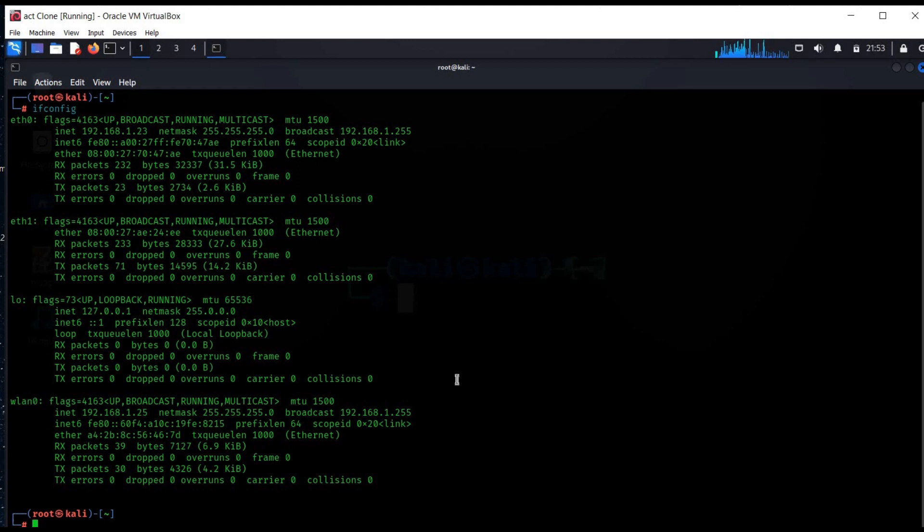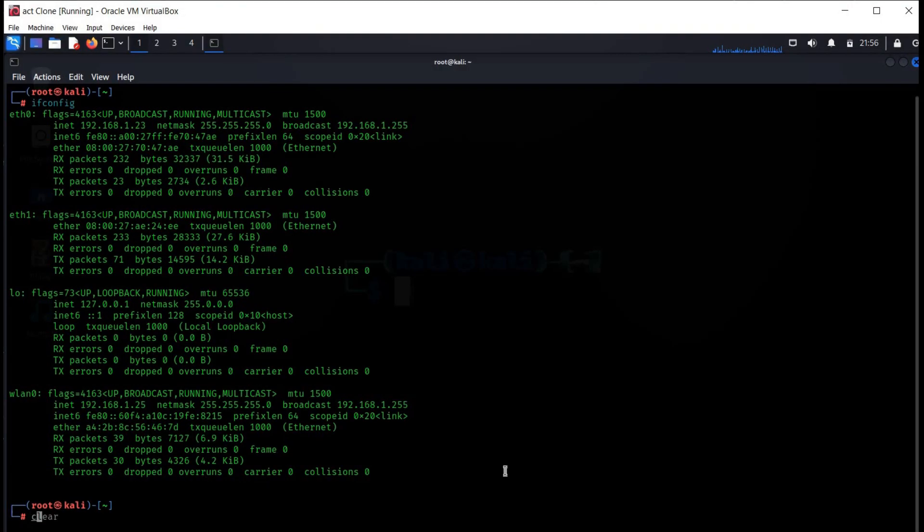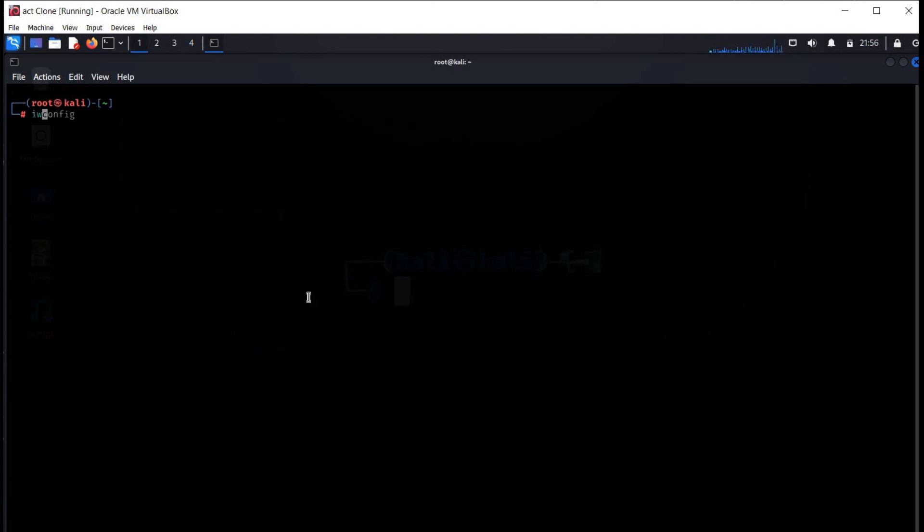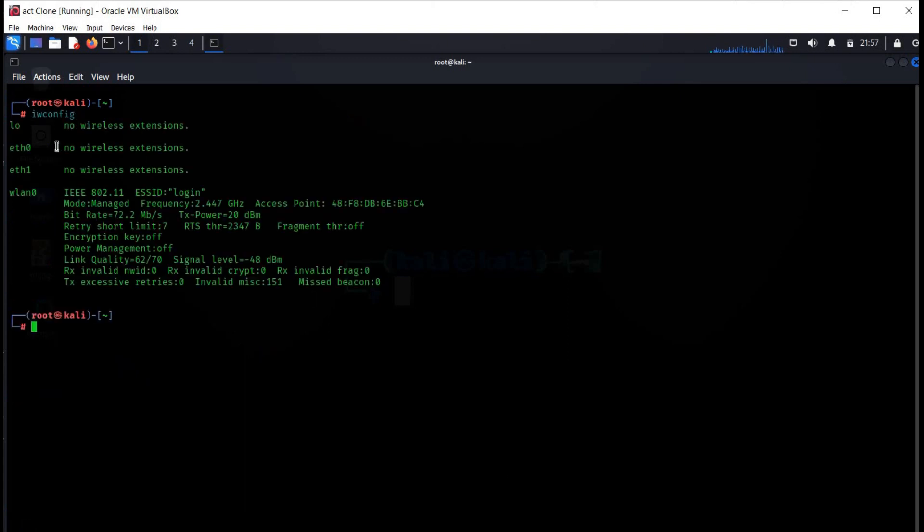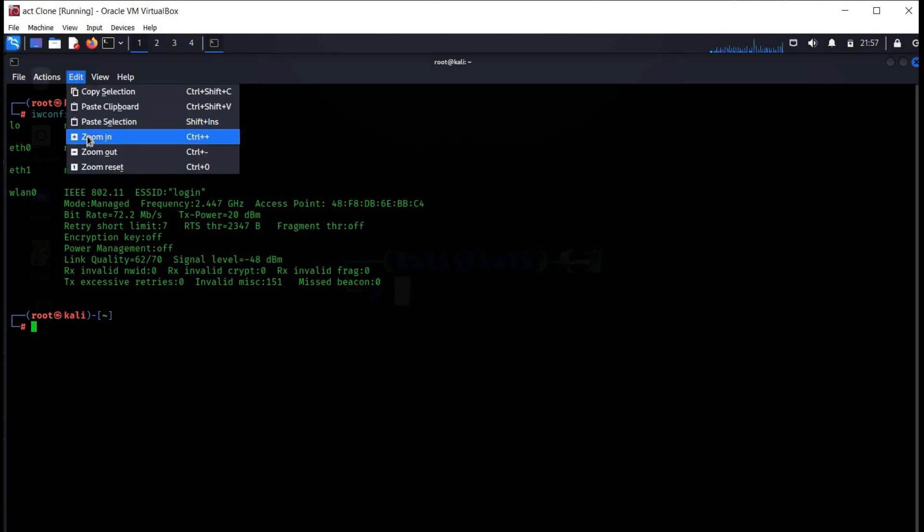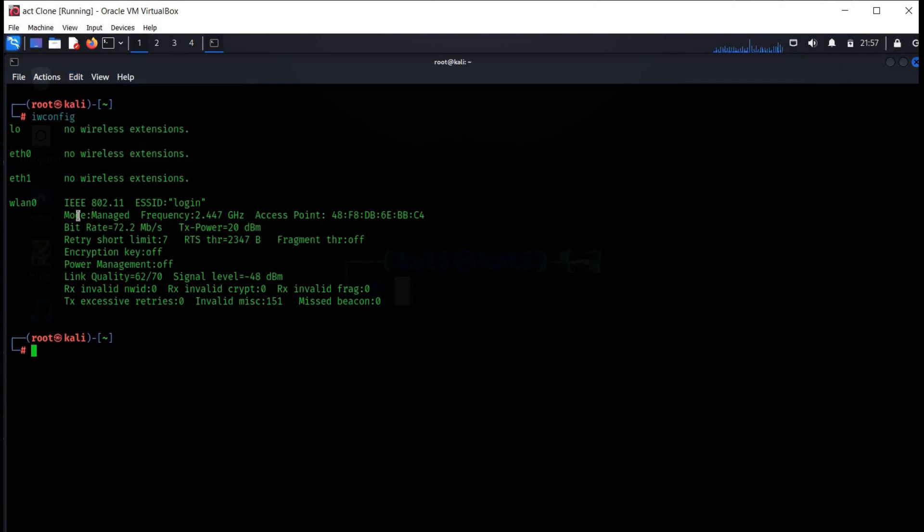Time to move on to another section: enabling monitor mode. This helps to use tools for Wi-Fi auditing and penetration testing. Clear the screen and type iwconfig. This command is used to display and change the parameters of network interfaces.